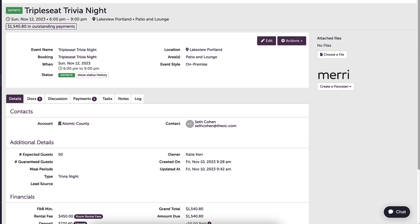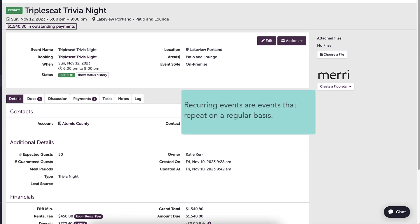A great use of the bookings feature will be containing recurring events. Recurring events are events that repeat on a regular basis, whether it be monthly, weekly, or even daily.